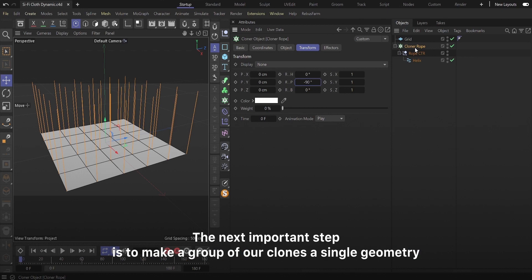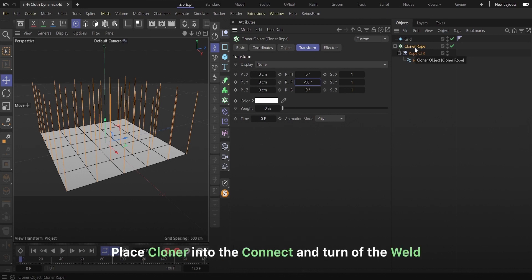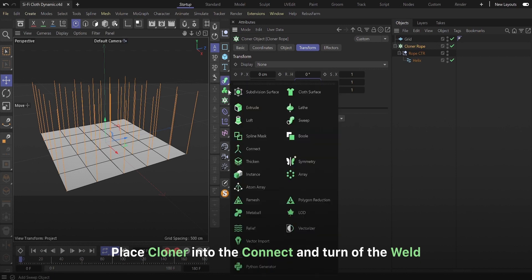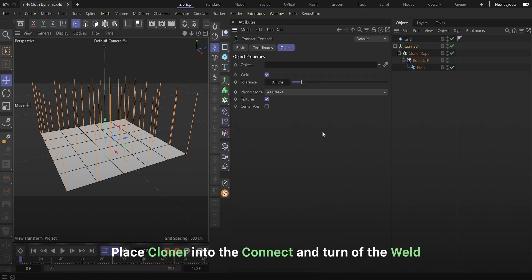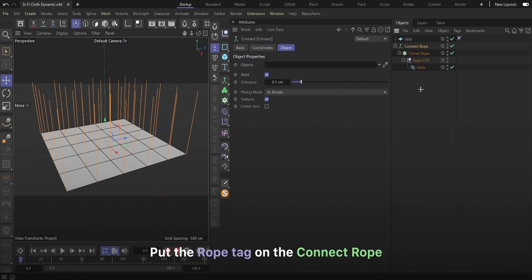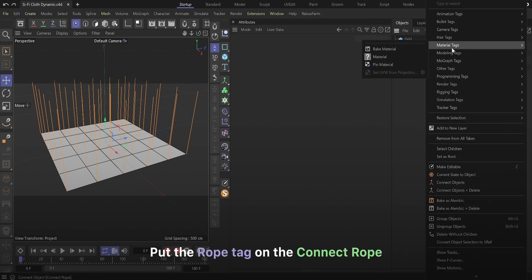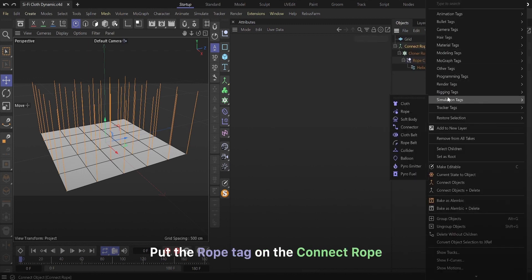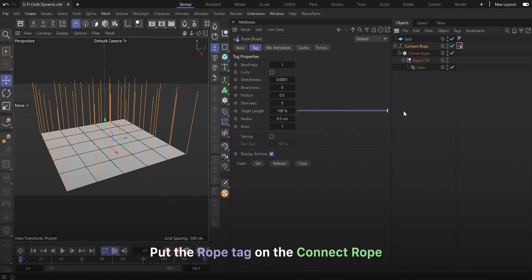The next important step is to make a group of our clones a single geometry. Place cloner into the connect and turn off the weld. Rename it connect ropes. Put the rope tag on the connect rope. Check the result.